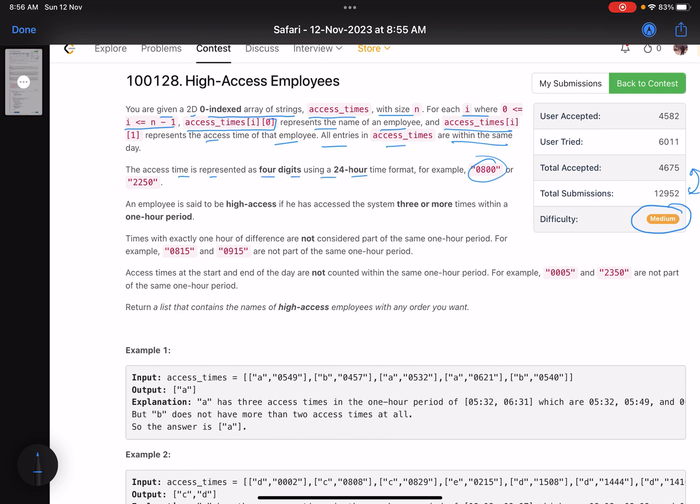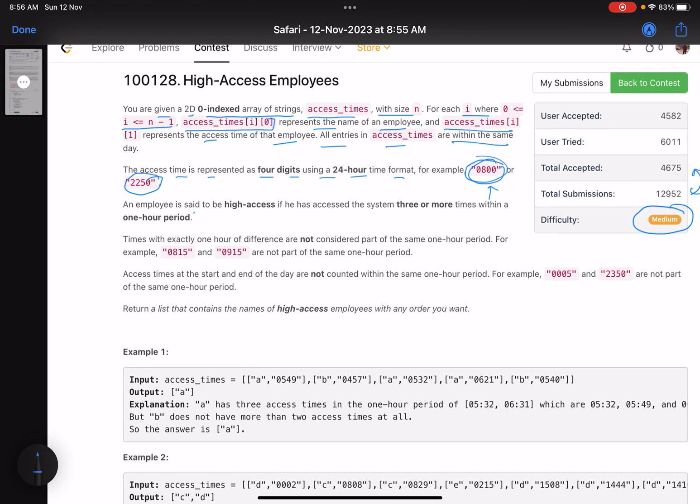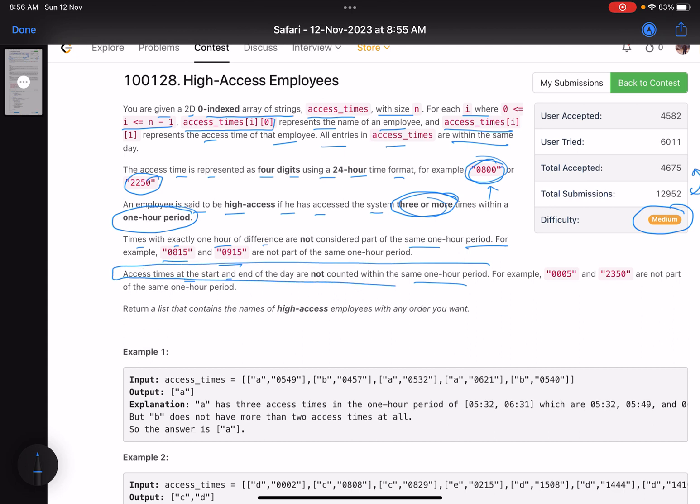An employee is said to be high-access if they have accessed the system three or more times within a one-hour period. This is the main condition. Times with exactly one hour of difference are not considered part of the same one-hour period. For example, 8:15 and 9:15 are not part of the same period. Access times at the start and end of the day are not counted within the same one-hour period.